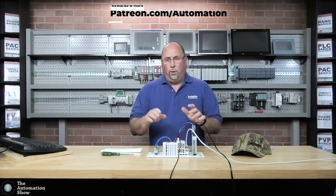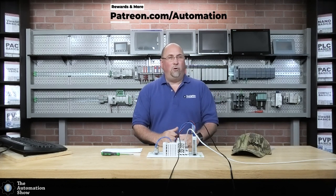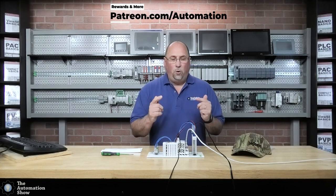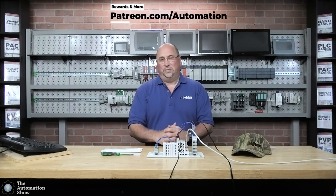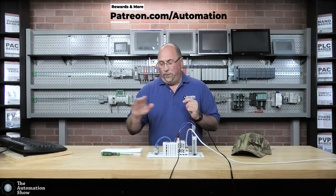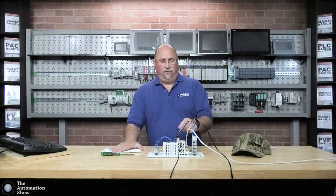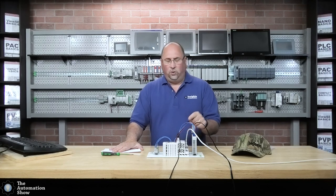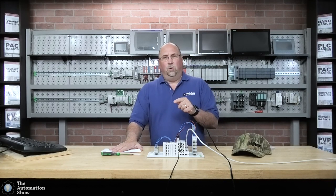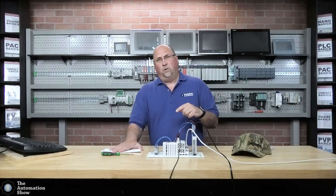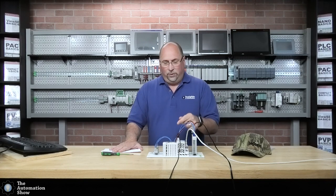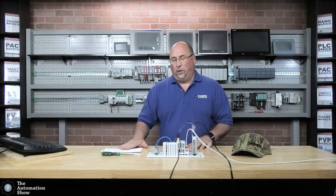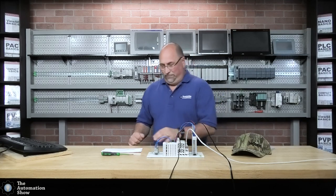Hey everybody, Sean Tierney here from theautomationschool.com and in this episode of the Automation Show, we're going to create our very first program for the WAGO PLC we unboxed in a previous episode. The first step will be to redeem our software, get that downloaded, then we'll identify this controller on the network, create a new program, and download it and test it out. So with that said, let's go over to the computer and redeem our license certificate.